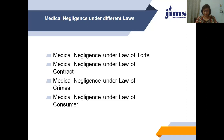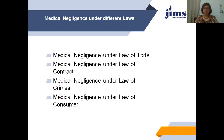Medical negligence under law of crime: liability for negligence in criminal law depends on the amount and degree of negligence, and a person is not guilty unless the mind is guilty. For criminal rashness or criminal negligence, the rashness must be of such a degree as to amount to taking a hazard knowing that injury was most likely to occur. The criminality lies in running the risk with recklessness and indifference to consequences — it is recklessness that constitutes mens rea in criminal negligence.